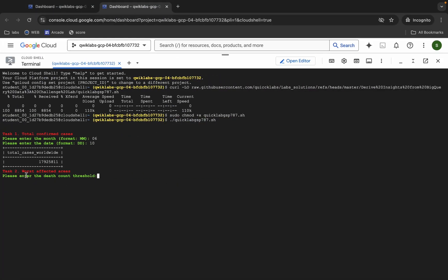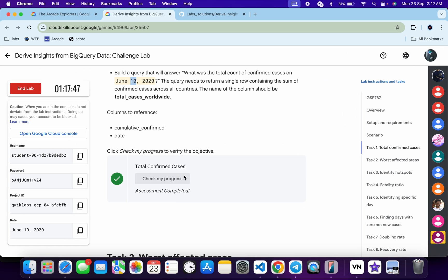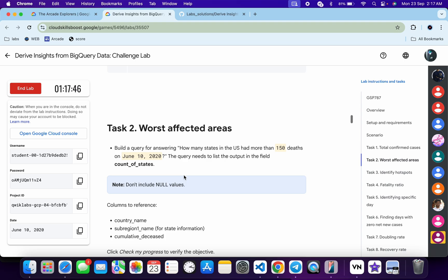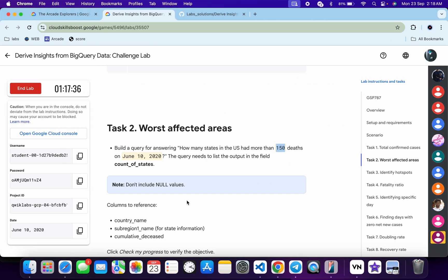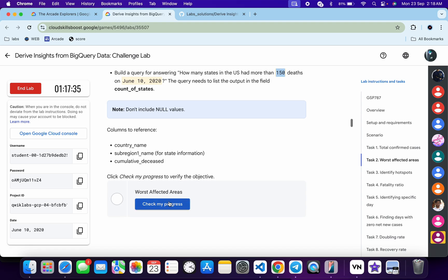Now we are on Task 2. It is asking for the date count threshold. Scroll down and you can see the value is 150. Copy that and paste it here, then hit enter. Wait for a second. Come back and click on Check My Progress — you will get a green tick without any issue.